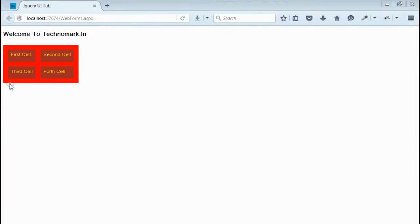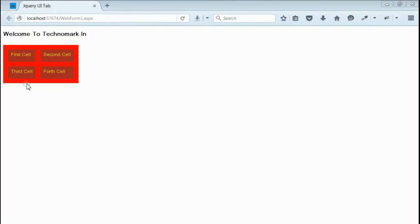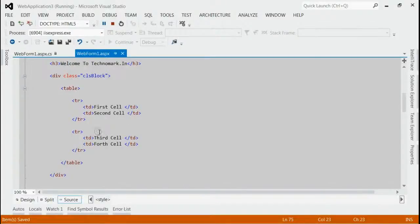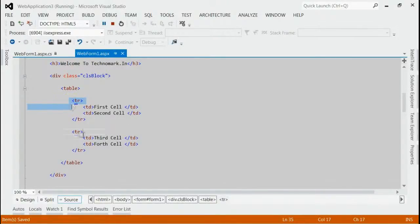If you have noticed, the size of div is not larger than its content. That means, the div is not exceeding its inside content. So, let's increase the size of inside content. Now, we have two rows, increase to three rows.